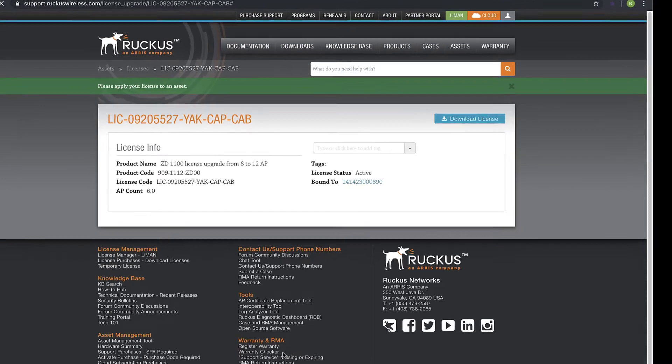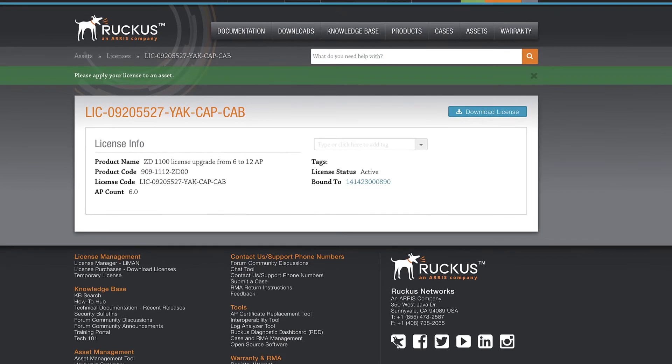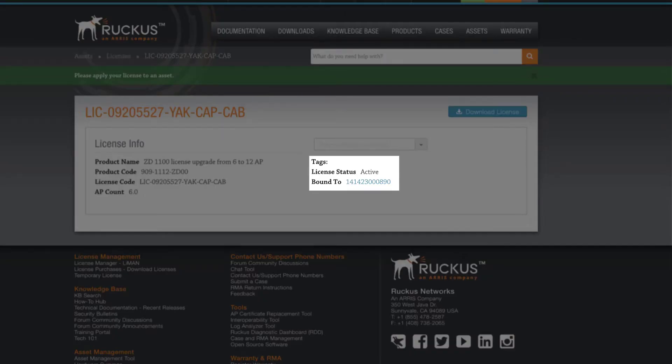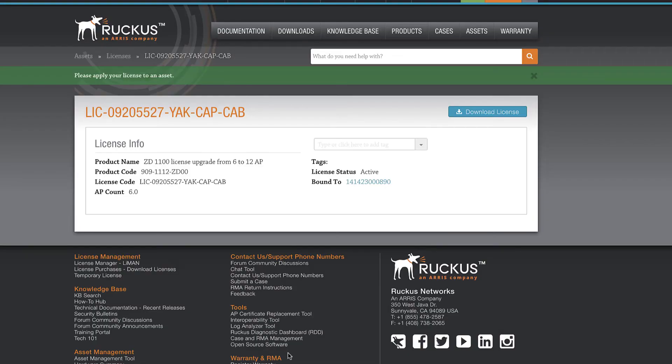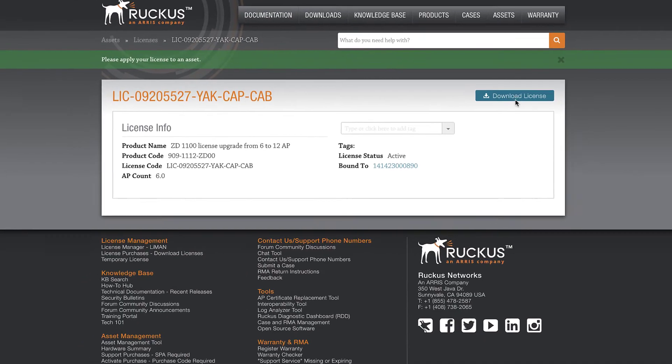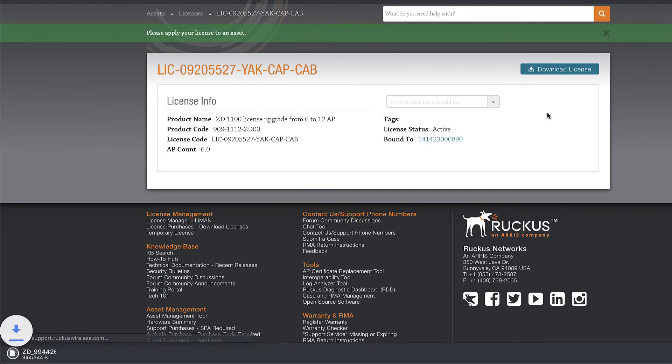Now we see our license info, and it gives us a good amount of information about it. Mainly, we can see that our license status is active, and that our license is bound to our Zone Director serial number. I'll download the license file and get back into Zone Director.